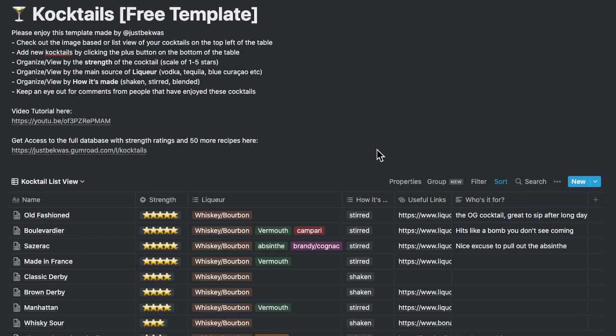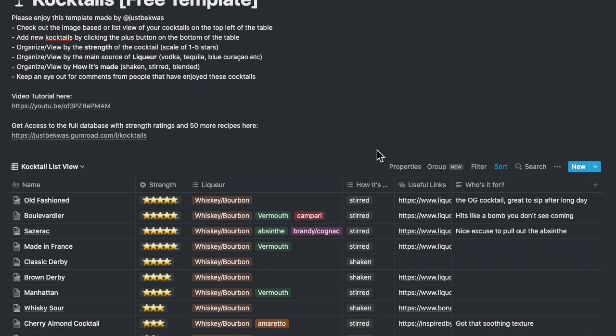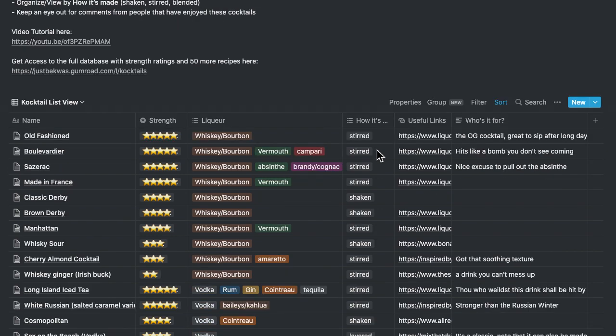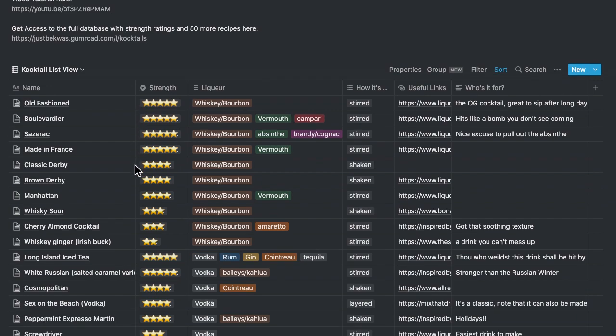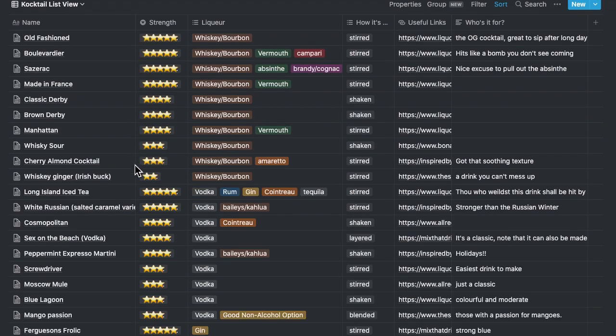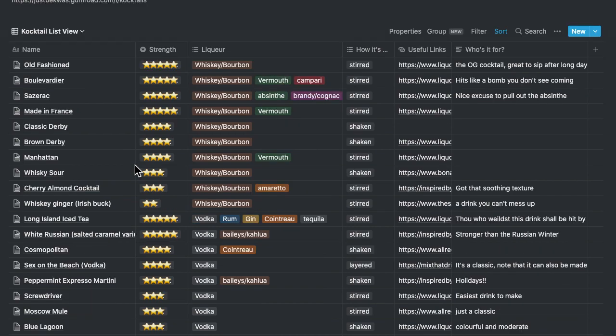I started making it during the pandemic just to keep track of the cocktails that I was making. Whenever I'd have friends or family over, just being able to quickly see if I have the ingredients and make these awesome cocktails for them.